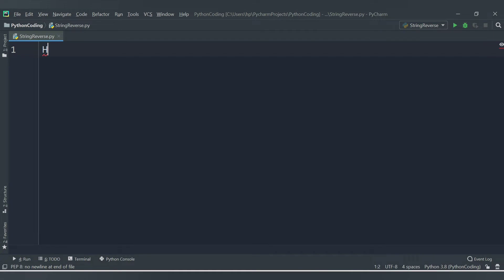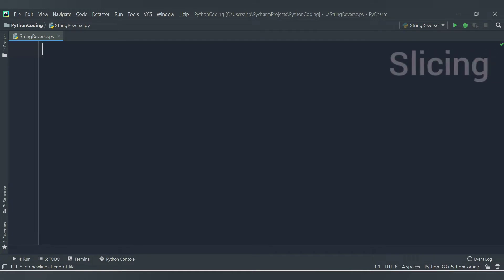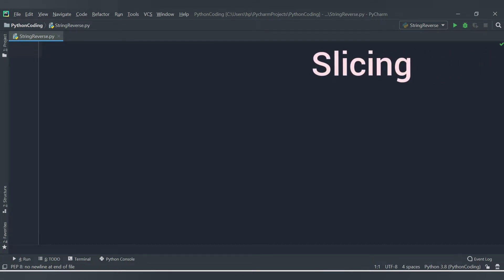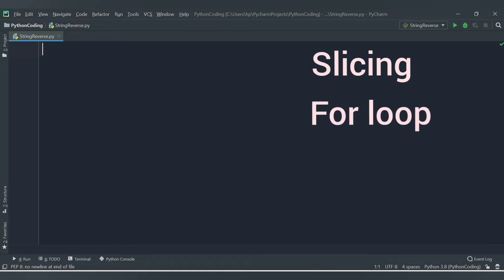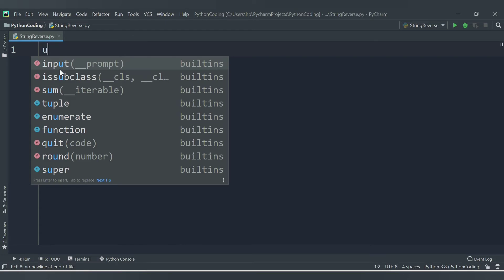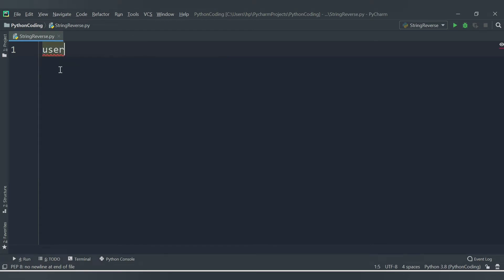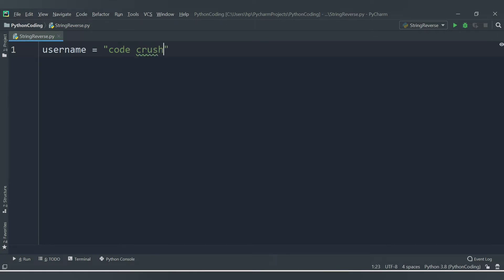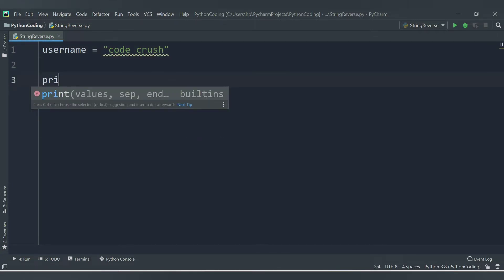There are two ways to reverse a string: the first one is using the concept of slicing, and the second one is using a for loop. Let's first understand slicing. Let's say I have a variable of type string: username = 'codecrush'.